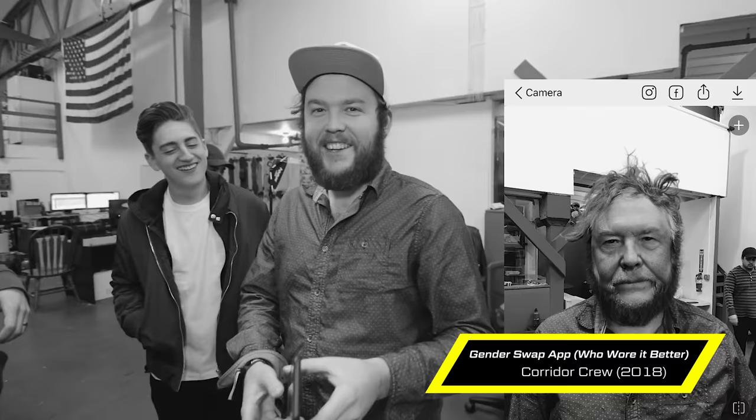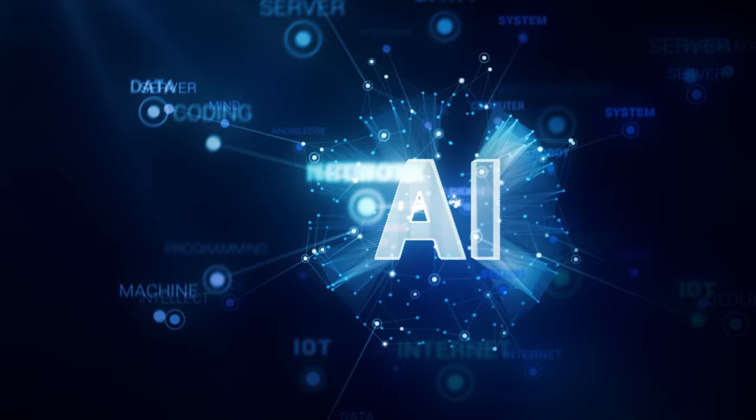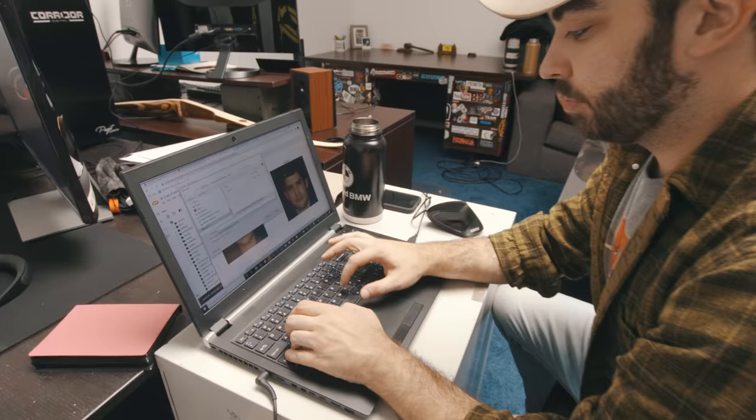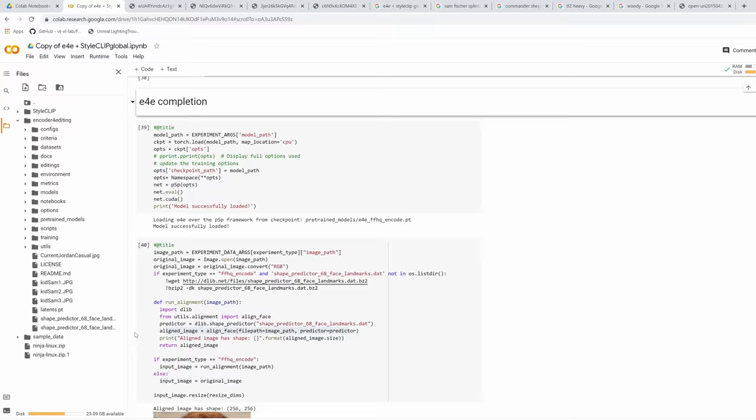What if you could predict the future with a photograph? It'd be pretty cool, right? I look like I'm like a homeless guy. There's a brand new artificial intelligence algorithm that came out that can let us try doing just that. So we're gonna put it to the test.